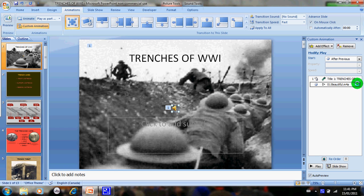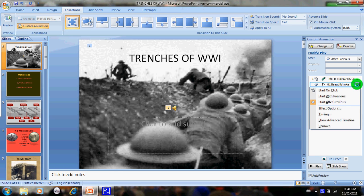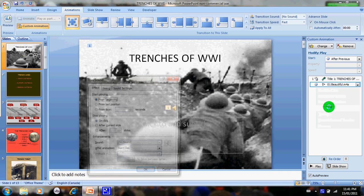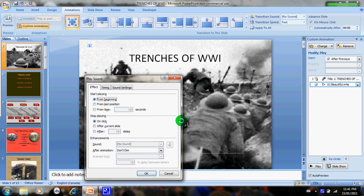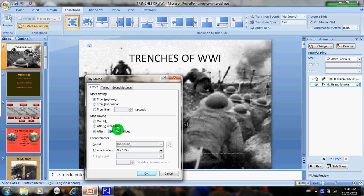What you want to do is drop down the box, go to Effect Options, and you're going to click After. Then you're going to go up to 13 or whatever number of slides you have. I have 13.